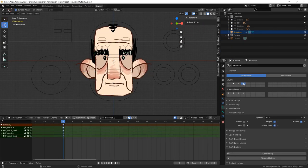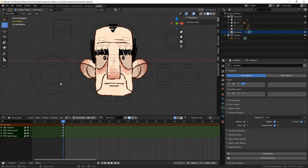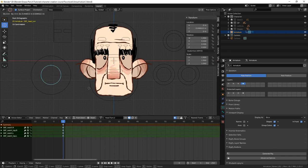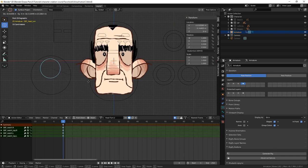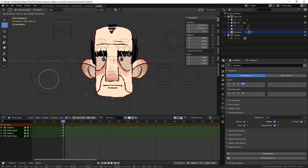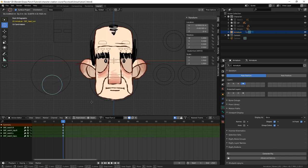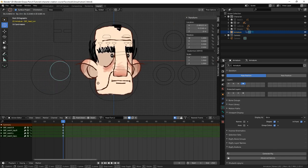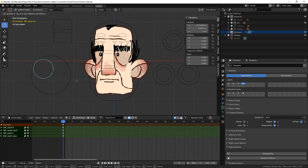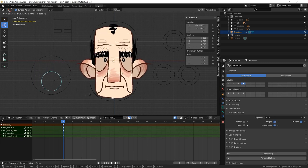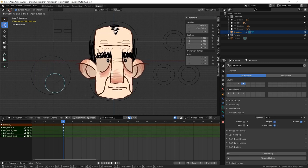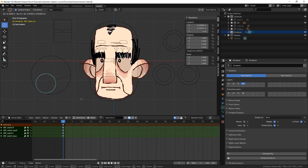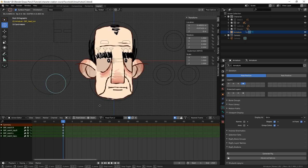And there we go, we have a fully rigged character head ready to animate. Congratulations if you've managed to follow along and create your own character. Before we go, there is one more feature we will add. The ability for our character to speak.